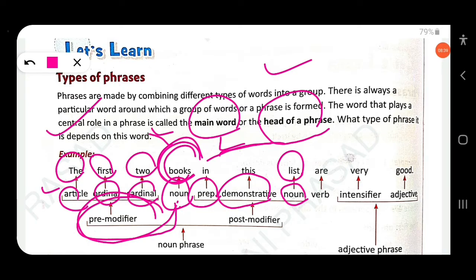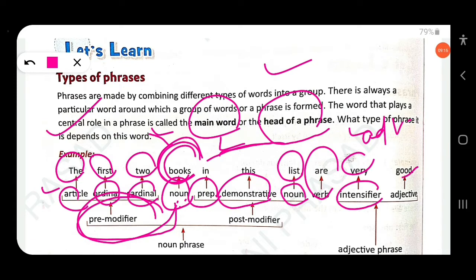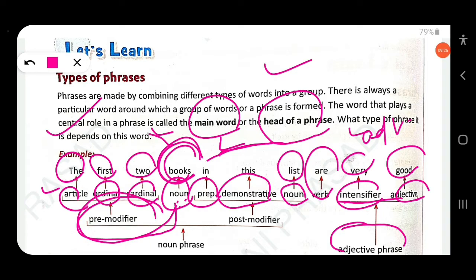Words used after the head word are called post-modifiers. In 'the first two books in this list', 'in this list' is a post-modifier. 'Are very good' — 'are' is a verb, 'very' is an adverb of degree (intensifier), and 'good' is an adjective. 'Very good' is an adjective phrase adding extra meaning about the books.